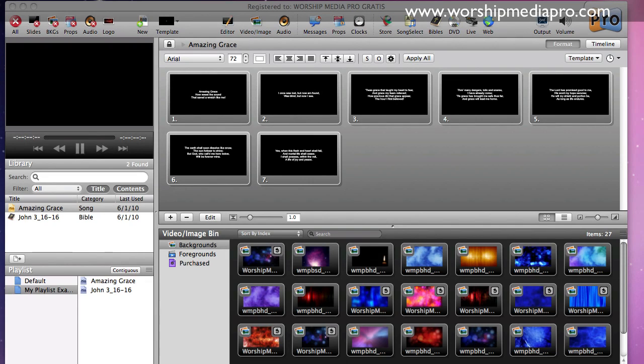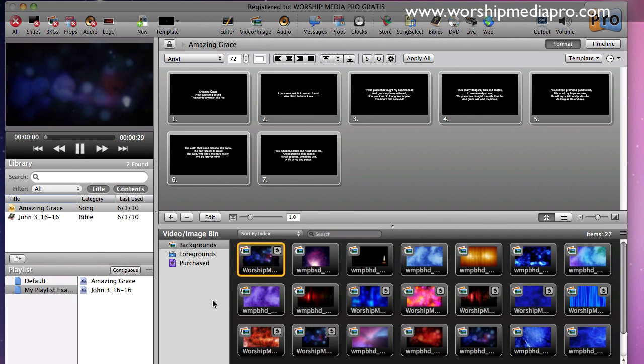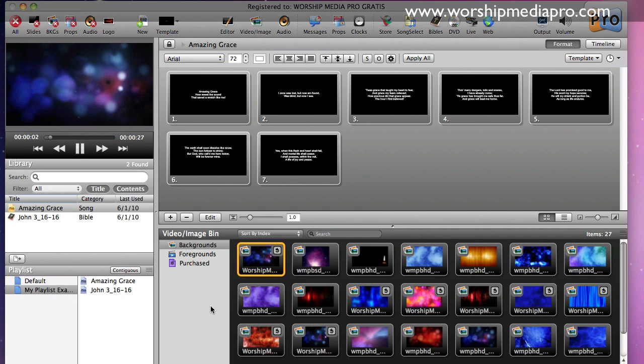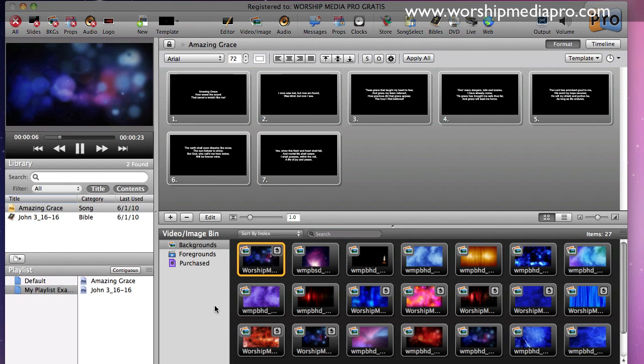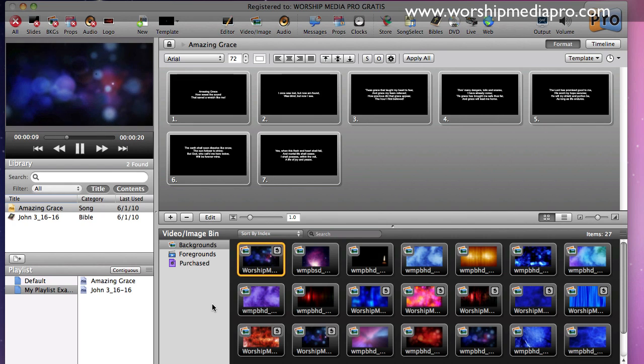Hi, and welcome to our first tutorial on ProPresenter 4, brought to you by worshipmediapro.com. In this first tutorial, I'm just going to simply cover loading in the example motion backgrounds that you received when you signed up for your ProPresenter demo download.